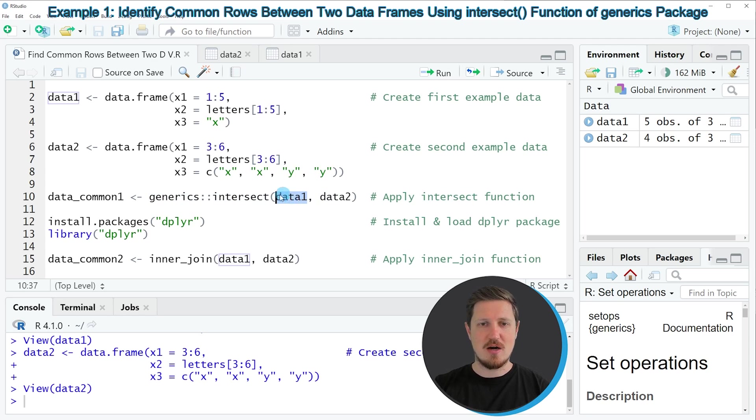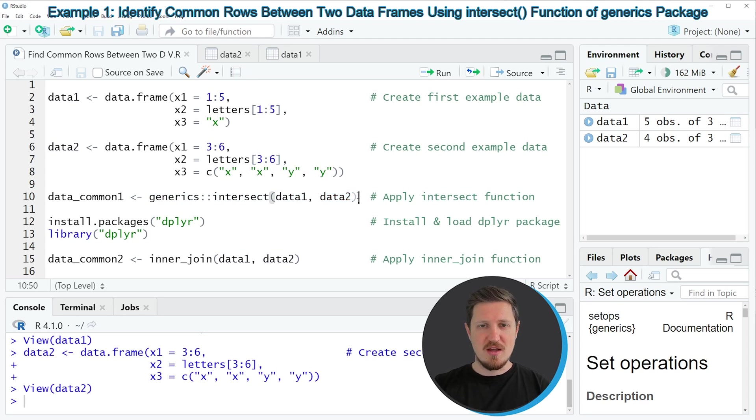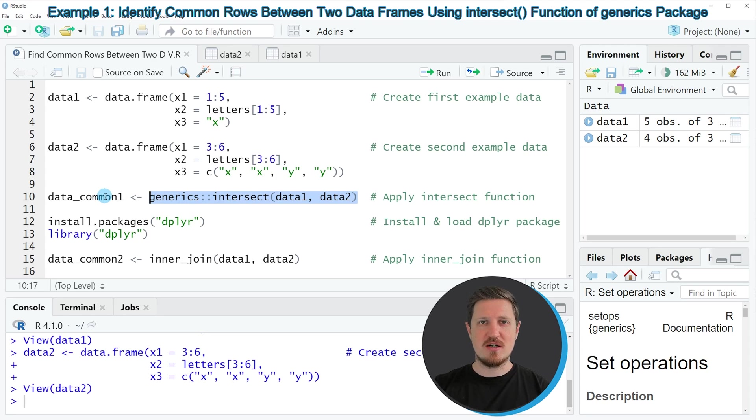In this case, our data frames are called data1 and data2. And then I'm storing the output of this in a new data set which is called data_common1.